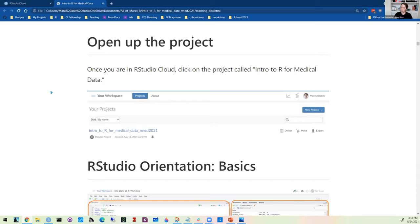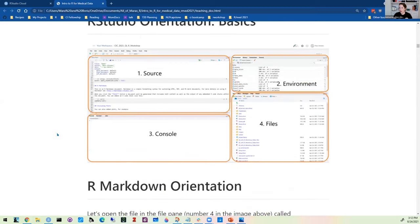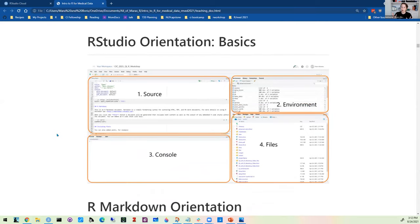Once you click the link and get into the project, you'll see something that looks like an intro to R for medical data project. Click on it to open it — it takes a few seconds to load. The orientation of the space you'll see has four panes in RStudio, whether on your local computer or on RStudio Cloud.